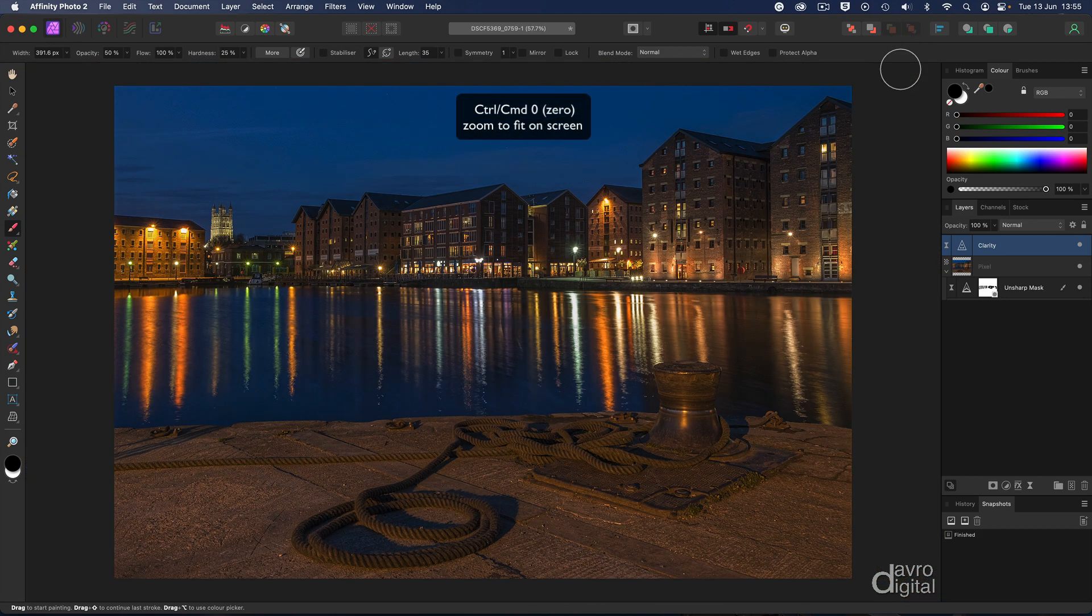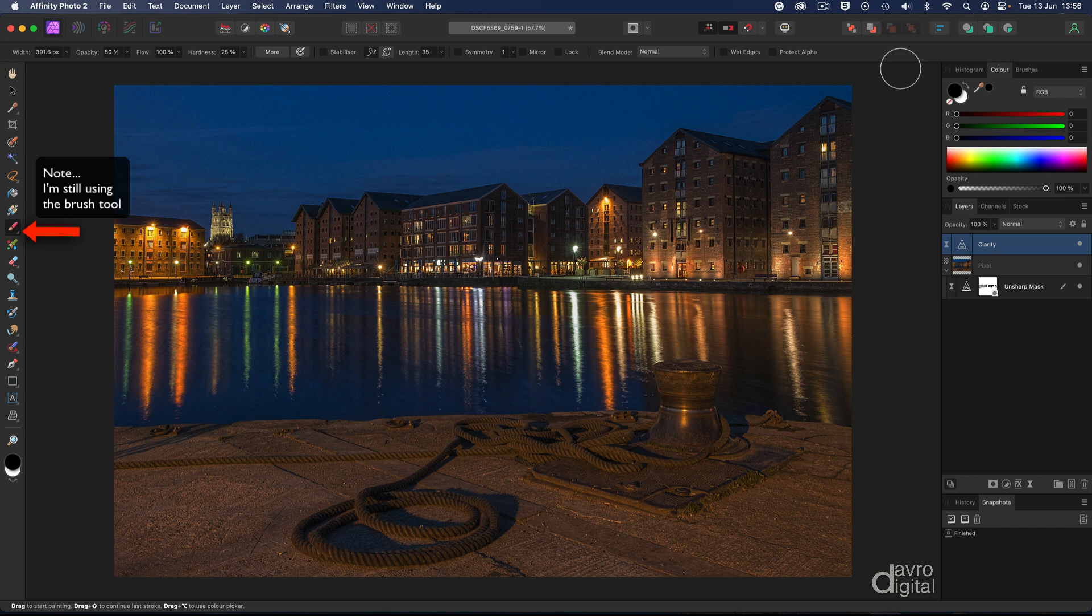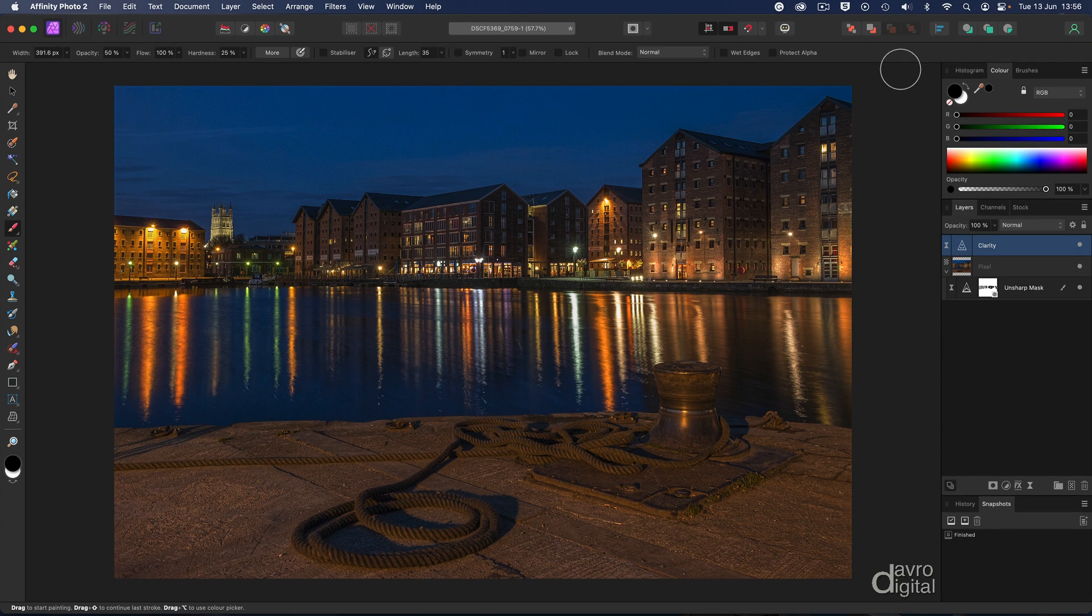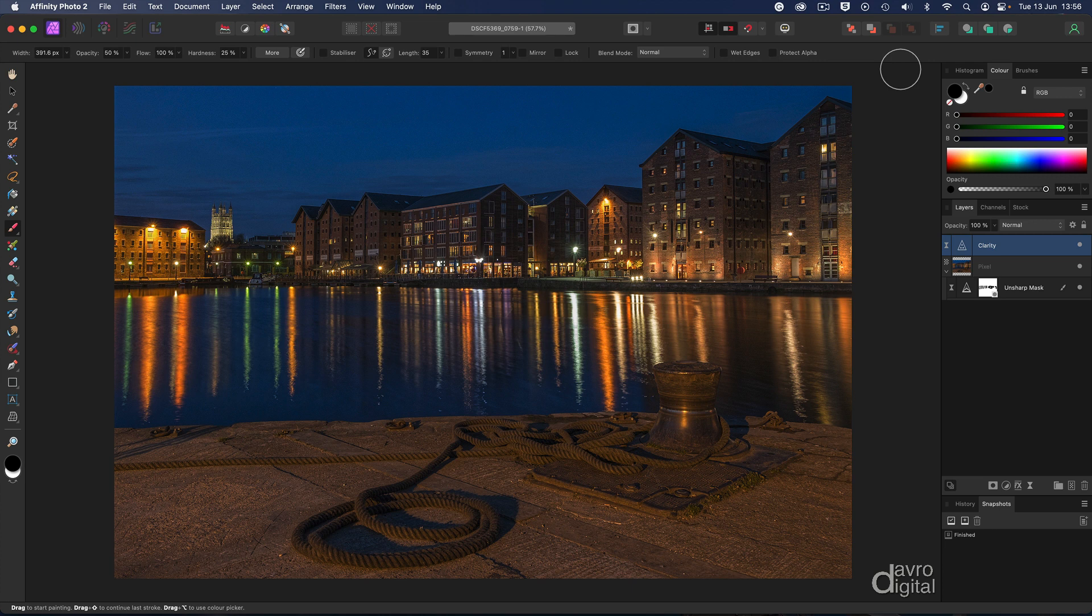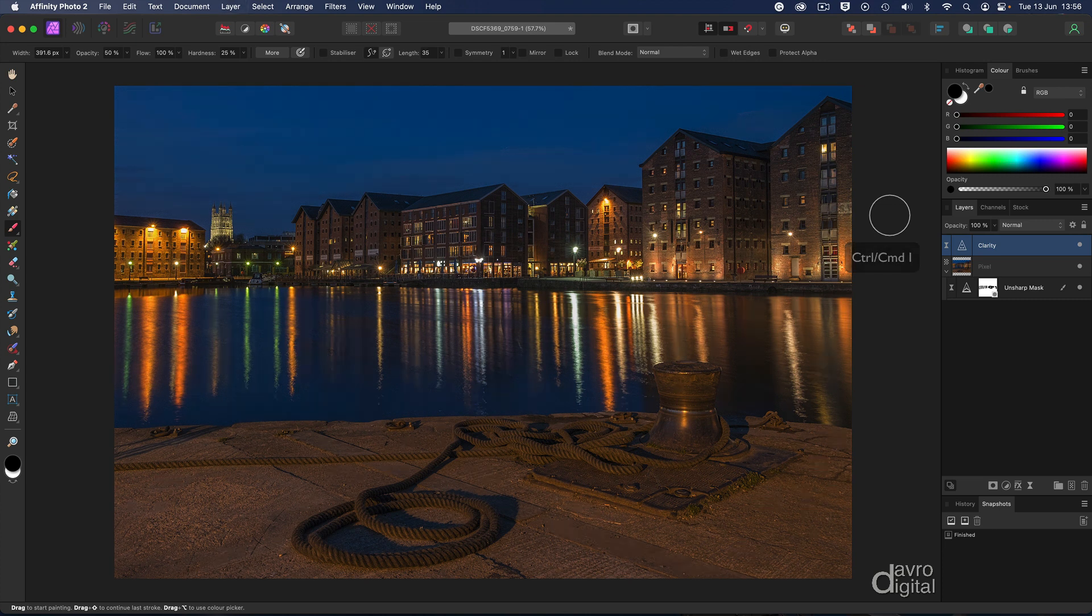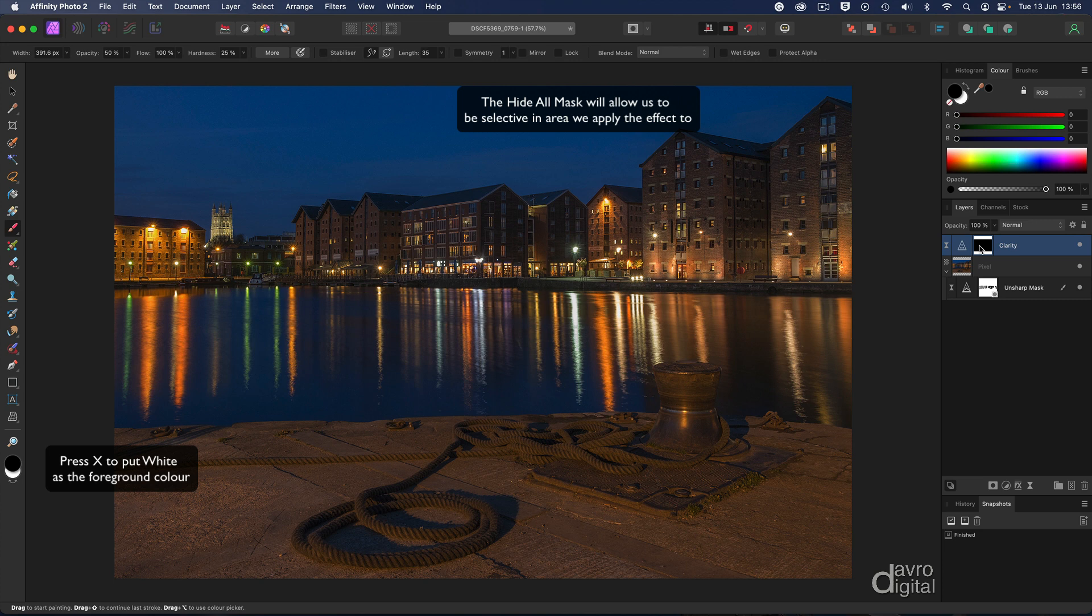Command zero, Control zero—let's go to fit on screen. Right, the next step has got to be my favorite way of applying a filter. Doesn't matter if it's a sharpening filter, doesn't matter if it's any effect—this method is tremendous. We are going to be painting it in, and for that we will use the hide all mask. Where is it? Well, it's hiding in our clarity layer. Press and hold down Command on a Mac, press and hold down Control on the PC, now press the letter I. There's the mask I was telling you about, and it's black.